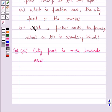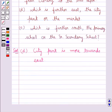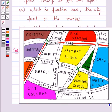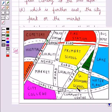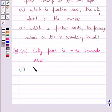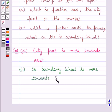The E part asks: which is further south — the primary school or the senior secondary school? We have the directions marked: north, south, east, and west. Looking at the map, this is the primary school and this is the senior secondary school. Comparing their positions against the directions, the senior secondary school is more towards the south. So the answer for E is that the senior secondary school is further south. This completes the E part.